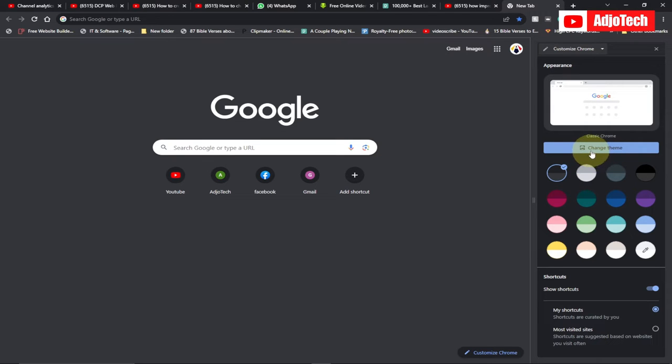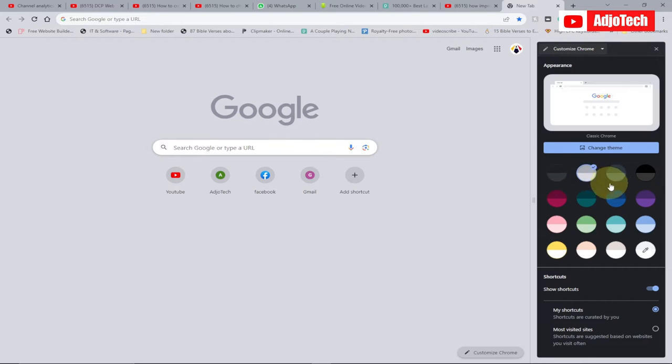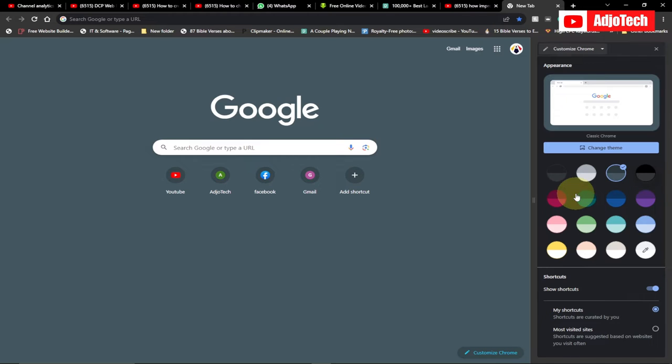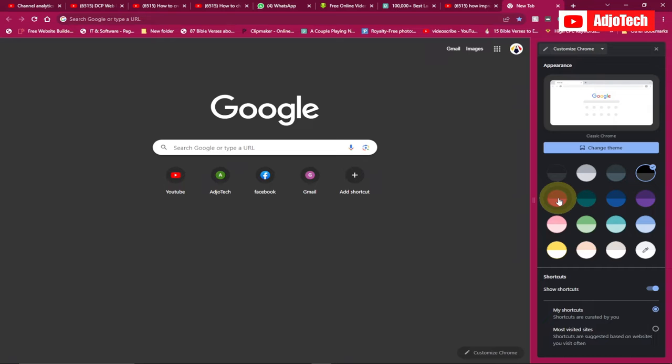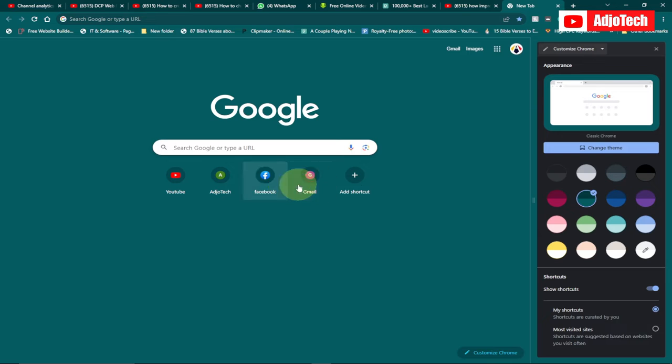You also have some other options here where you can actually select the color for your background. So you can see at the moment I'm able to change the background, change the colors that I'm actually going to use, and these default icons over here can be modified.